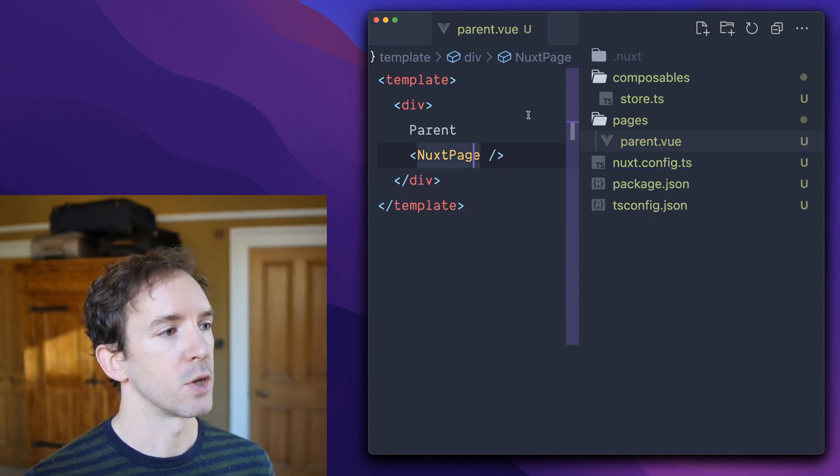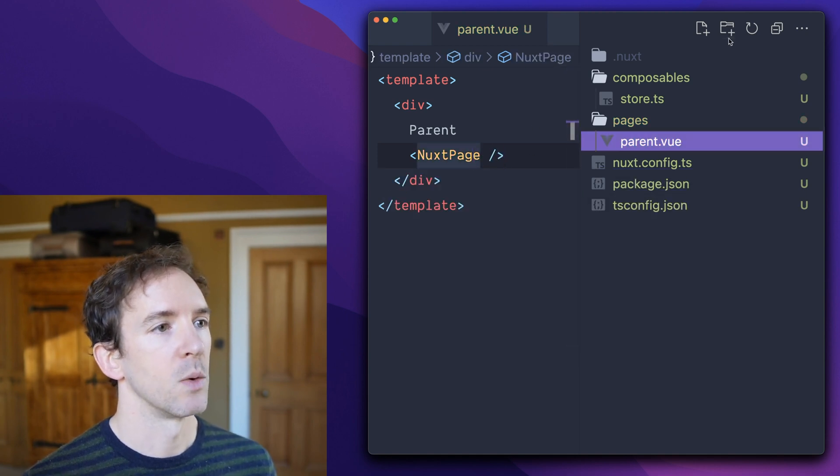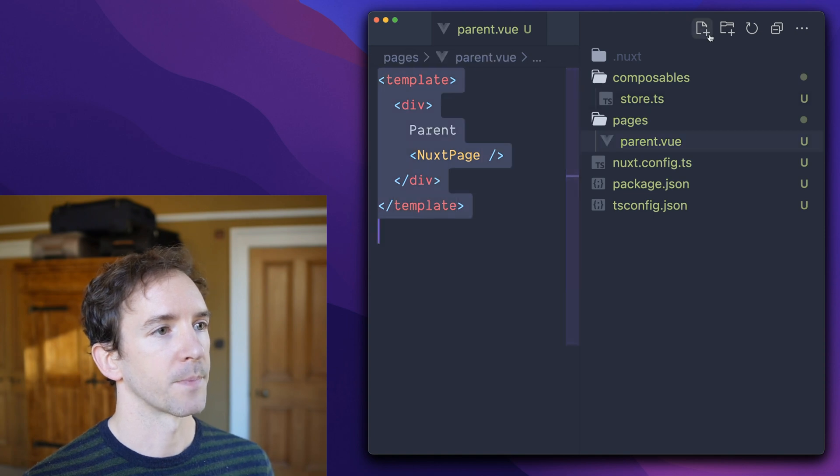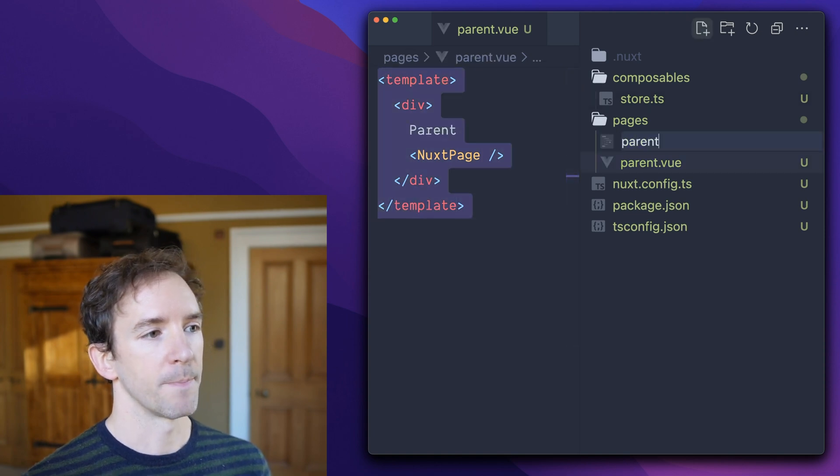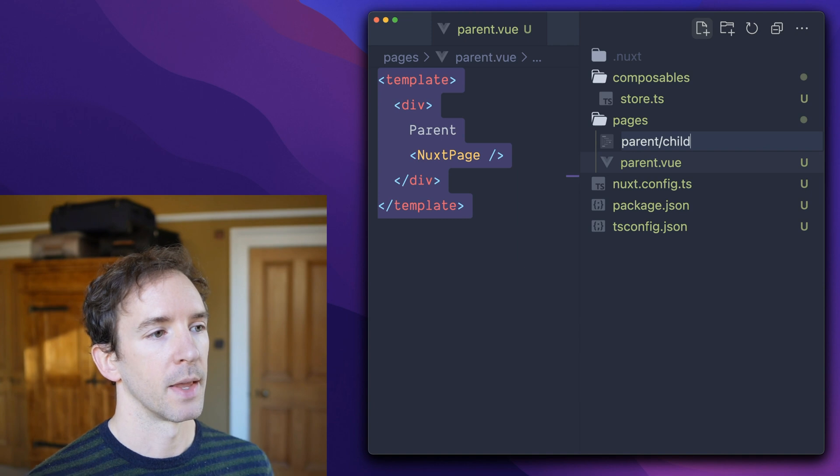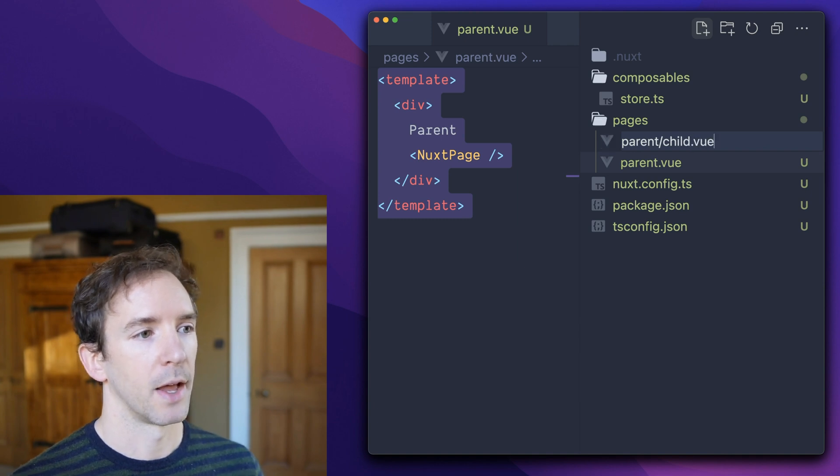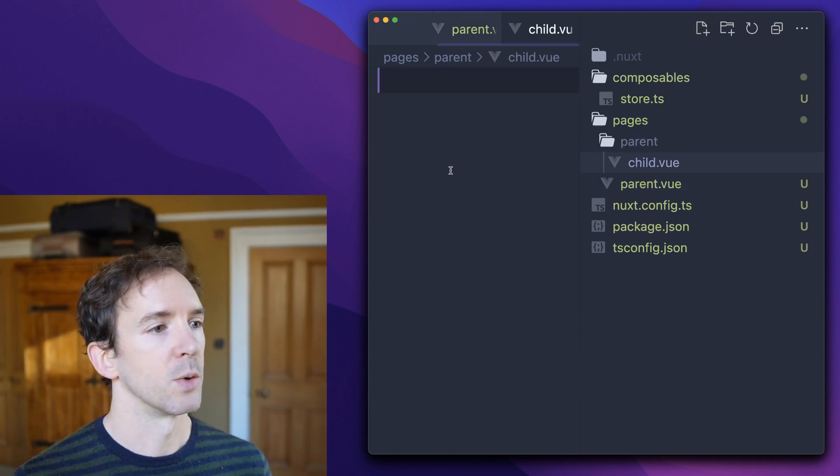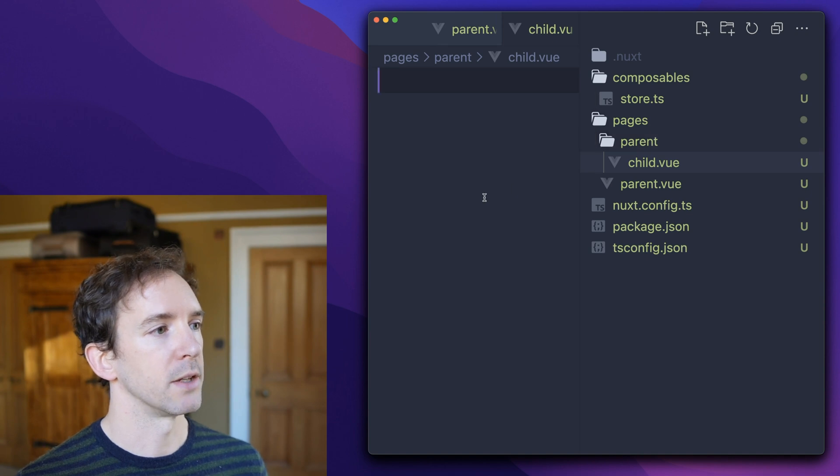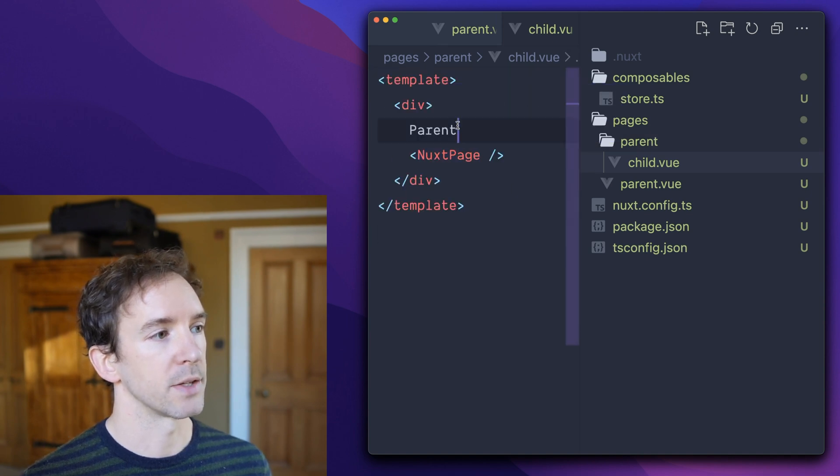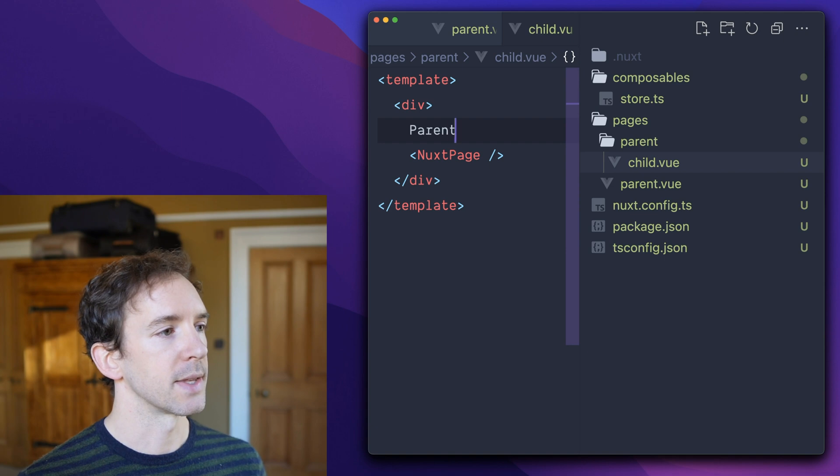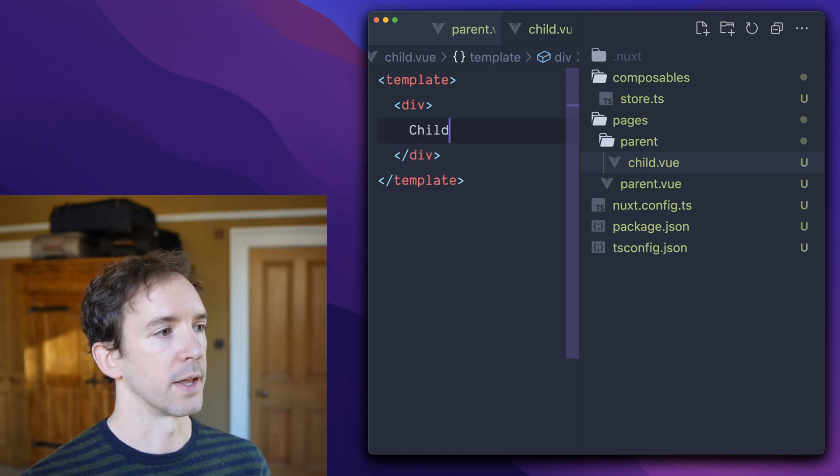So in Nuxt, you can have a nested root like this. When you create a file with the same name as the directory and the directory can have a child. So when we access parent slash child, it will render the parent as a frame and then inside we'll render the child.